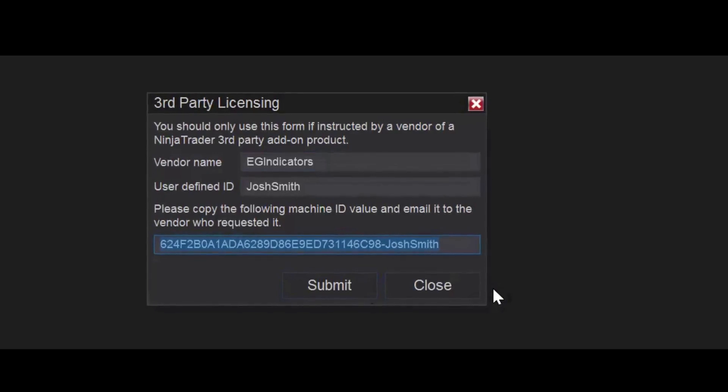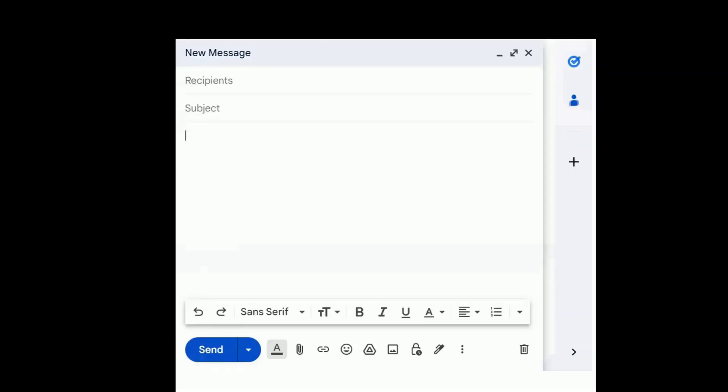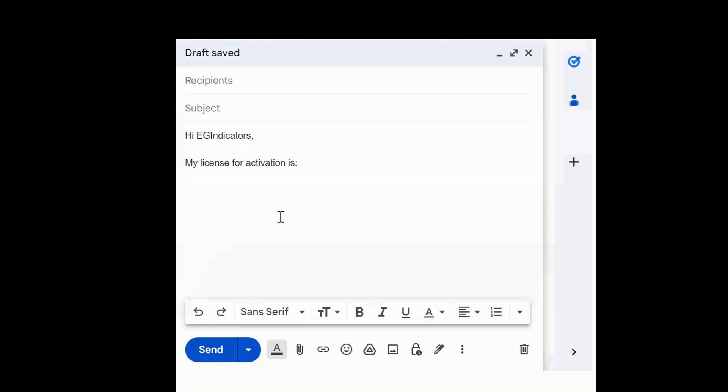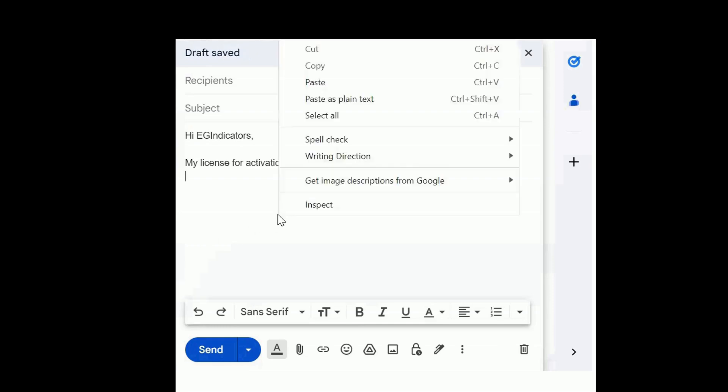And then go to your email program, and then paste it in an email to us. Hi E.G. Indicators. This is my license activation number. Right-click and then Paste.